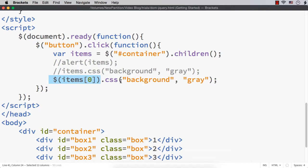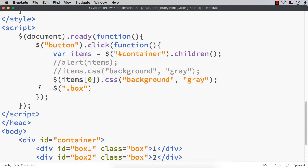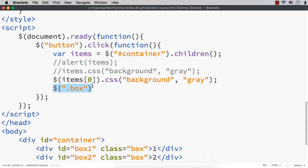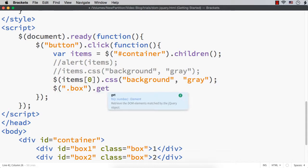Now suppose we want to do the reverse - get an HTML DOM element from a jQuery object. If I select dollar('.box'), this is a jQuery object of all matching elements with classname 'box'. Suppose I want to use a method offered for HTML DOM elements, not jQuery objects - for example, innerHTML. To use it, we would need document.getElementById or document.getElementsByClassName. To convert a jQuery object to an HTML DOM element, we can use the dot get() method and specify the index, which is zero-based.